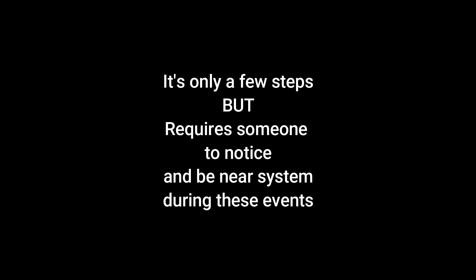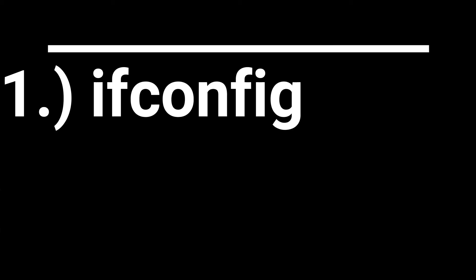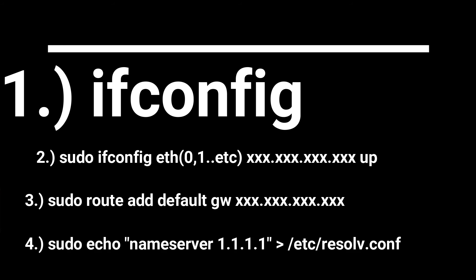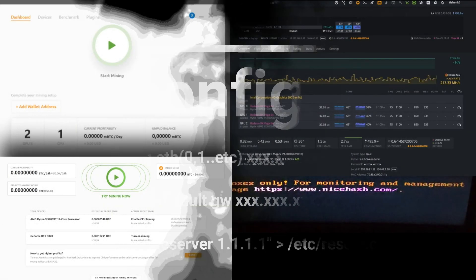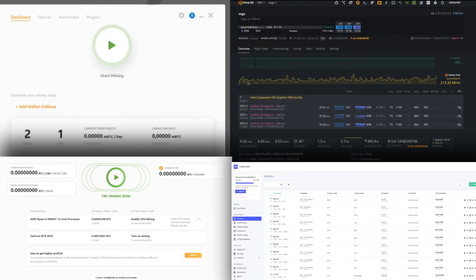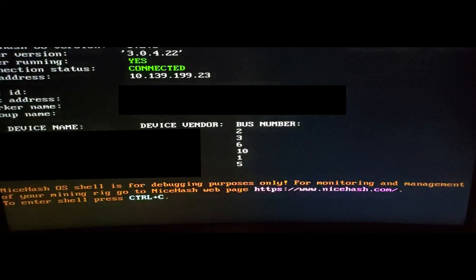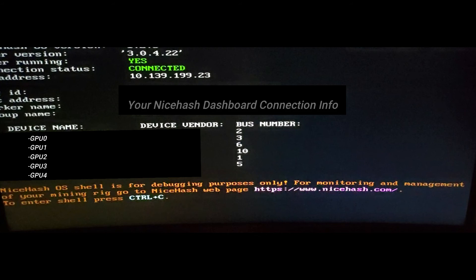This could get it up and running on your system, on your network, so you can evaluate NiceHash OS versus NiceHash QuickMiner, HiveOS, MinerStat, or any of those other mining programs or operating systems. If it's something you want to do long-term, you may need to evaluate how you're going to implement that in your network, whether that's getting DHCP up and running or finding a way to just do this every time the system reboots.